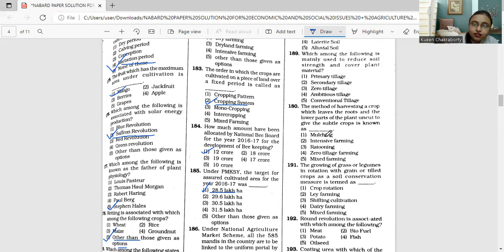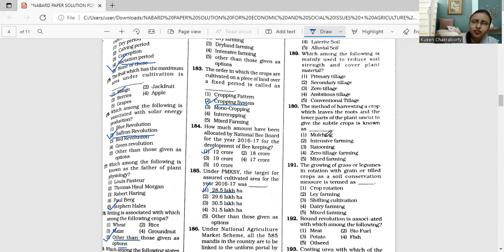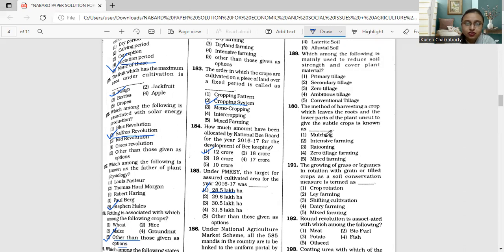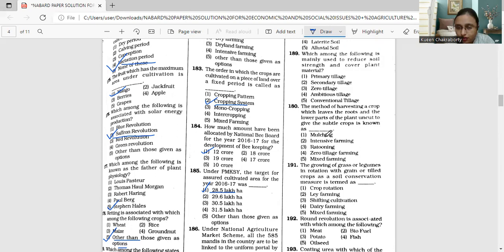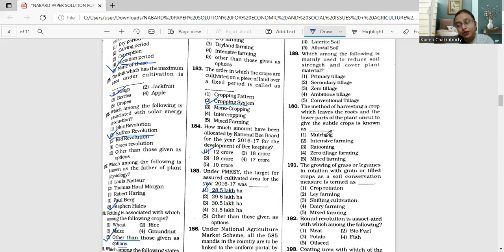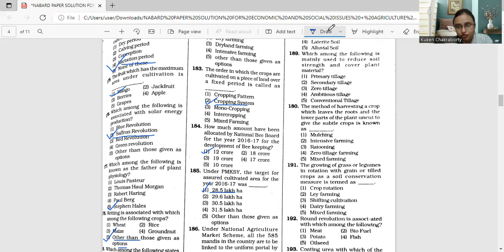Primary tillage involves breaking, opening, and turning of soil and is mainly used for seed bed preparations. Primary tillage implements are desi plow, MB plow, ridge plow, disc plow, etc. The correct option is primary tillage.